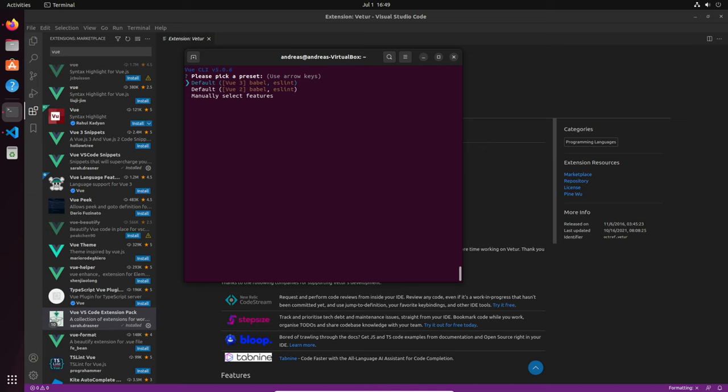We have a preset for Vue.js 2 or 3. Right now, we shouldn't do 'manually select features' — we just use the preset. Some terms are important here: CLI is the command line interface, and a Vue preset means there are some features Vue CLI is just setting up for you.